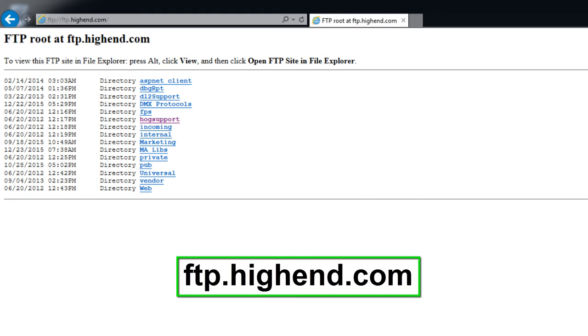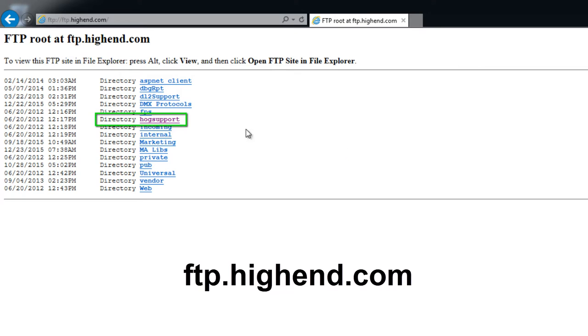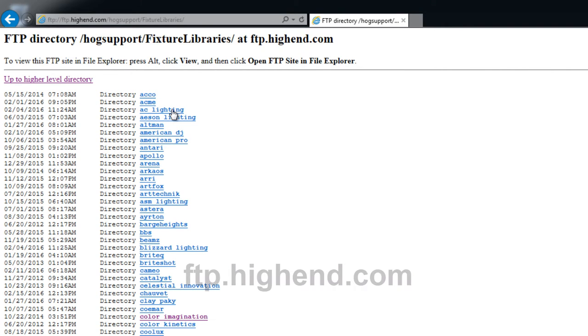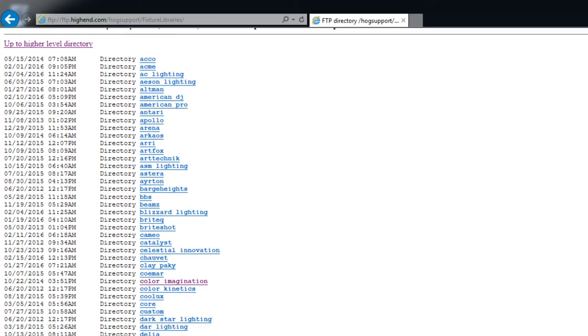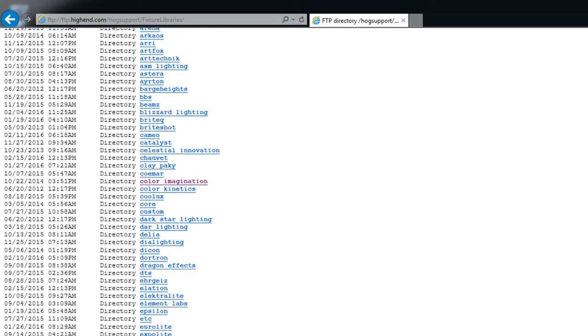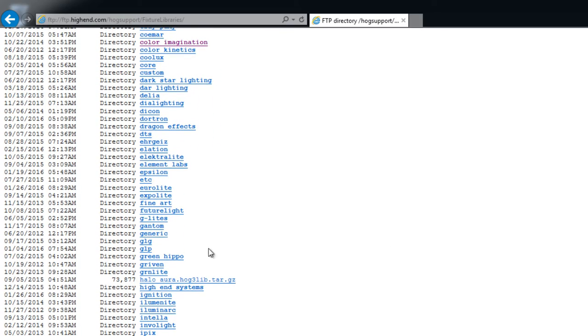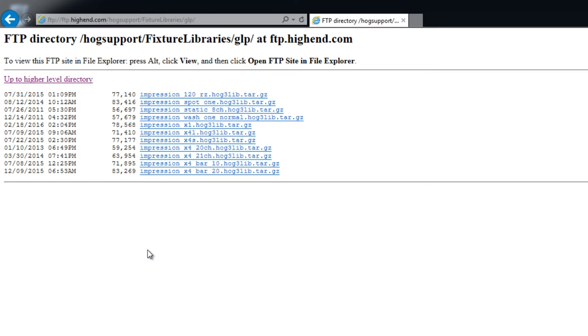Visit ftp.highend.com and navigate through the HOG support and fixture libraries directories. Here you will find individual fixture libraries sorted by manufacturer. If you are using Safari, you will need to connect as a guest. Download the library file that you need.